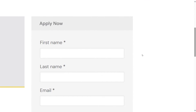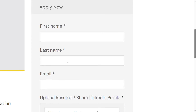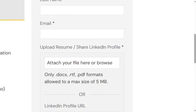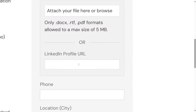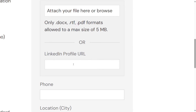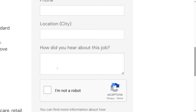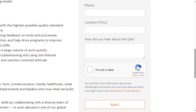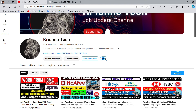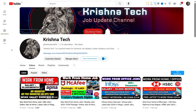For the application process, use your first name, last name, mail ID, and resume. Also include your LinkedIn profile name. If you have a resume or LinkedIn profile, you can include your phone number and location. The job role and salary package details need to be written. You can find more details on social media.